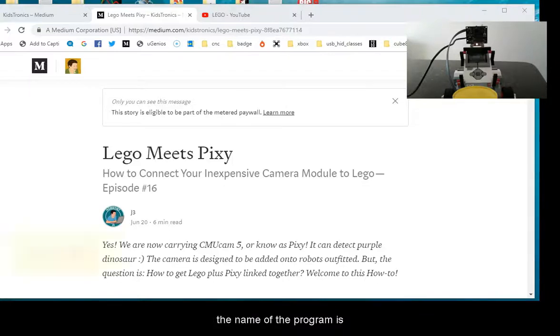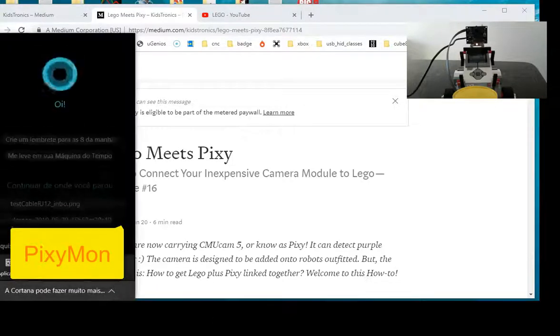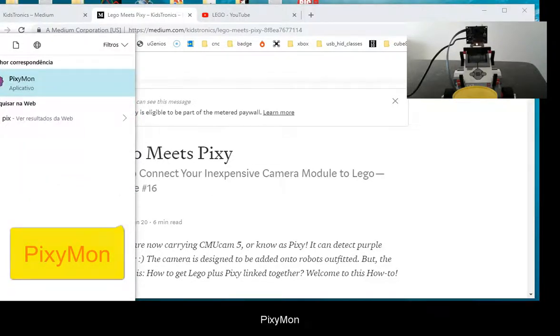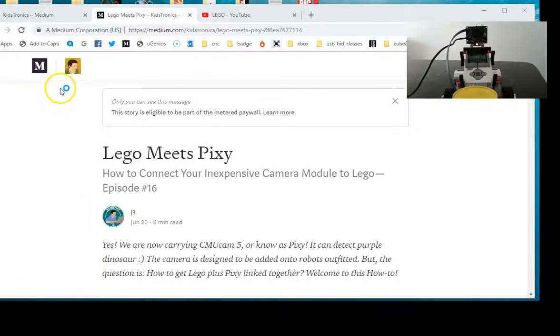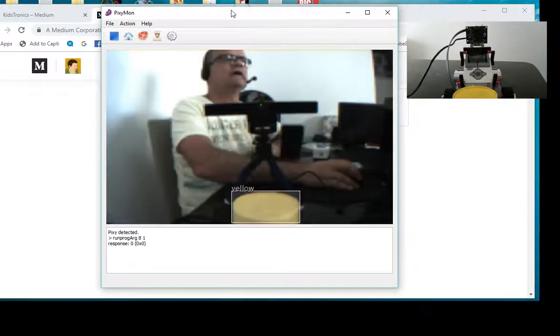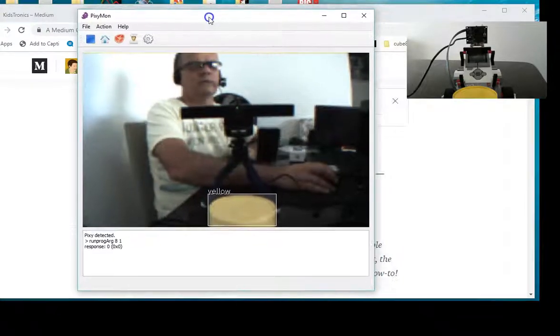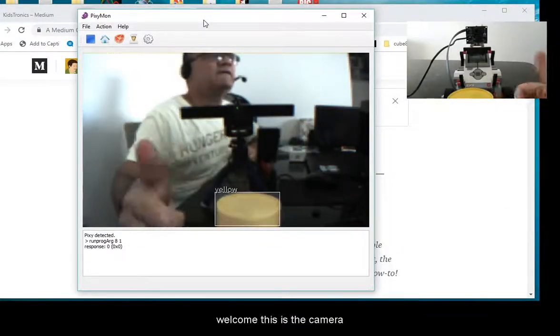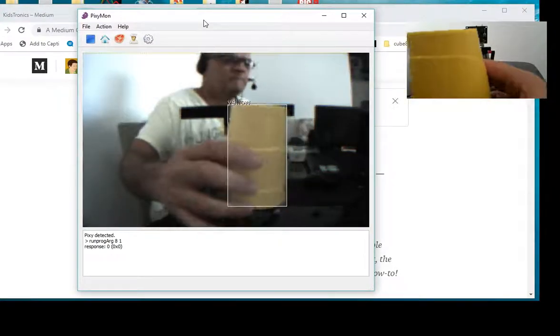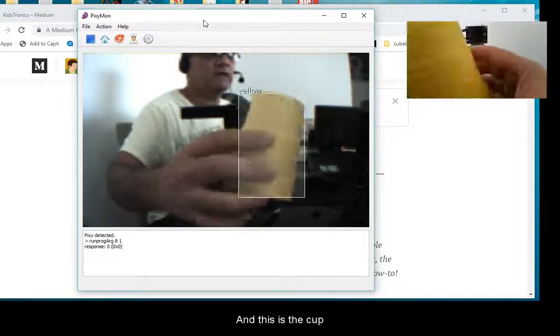Let's open the program. The name of the program is Pixiemon. Open it up and now, this is the camera and this is the cup.